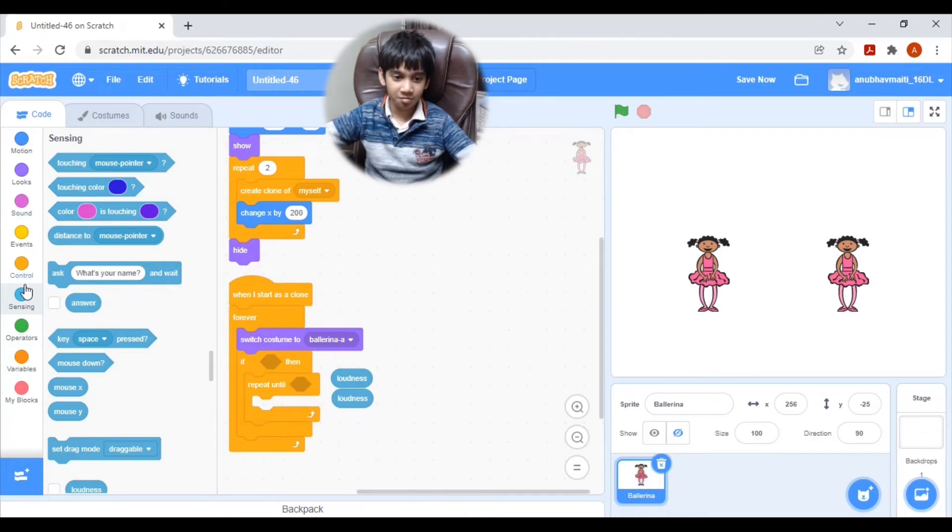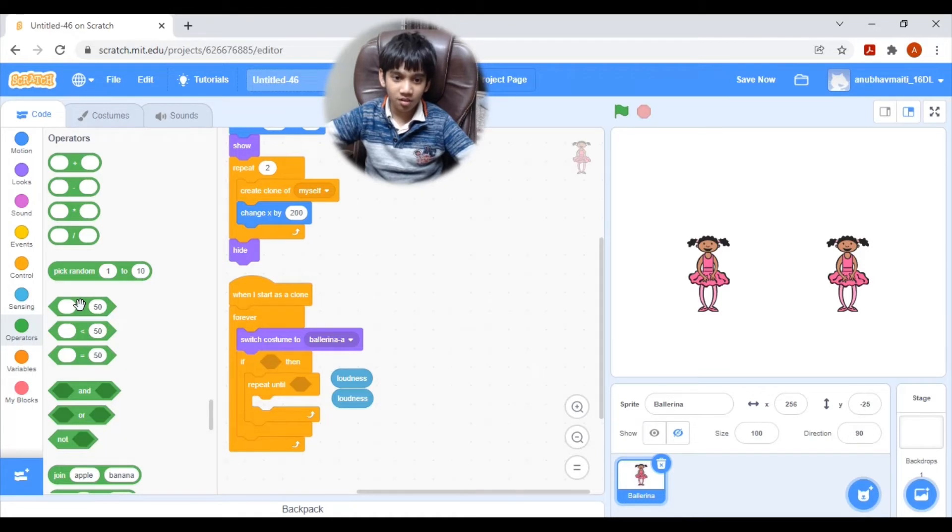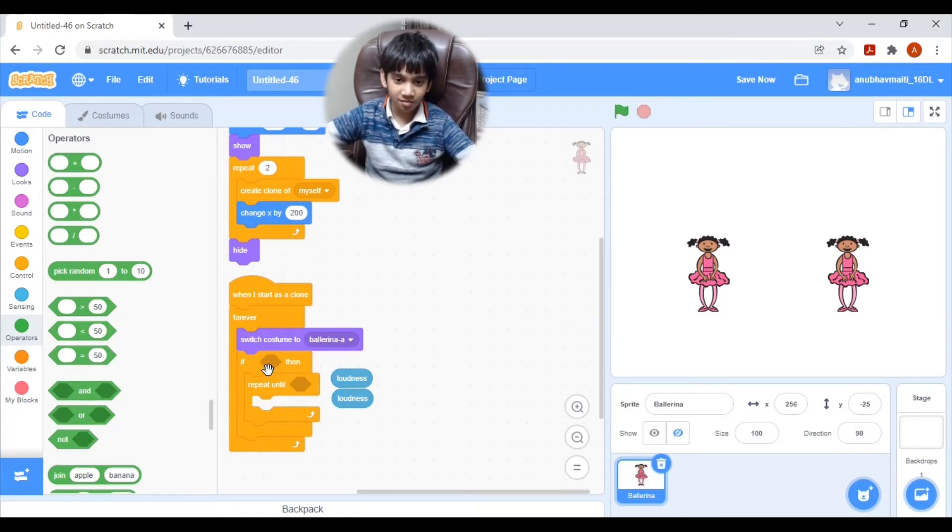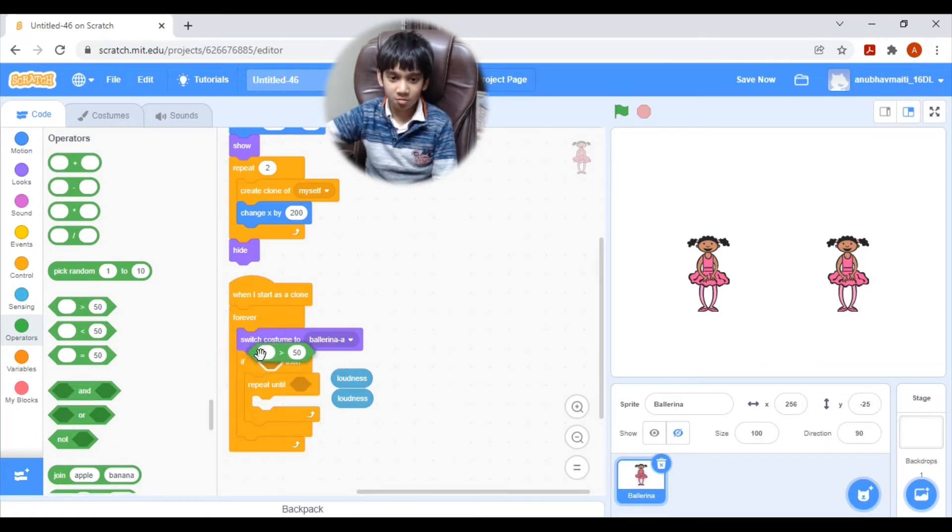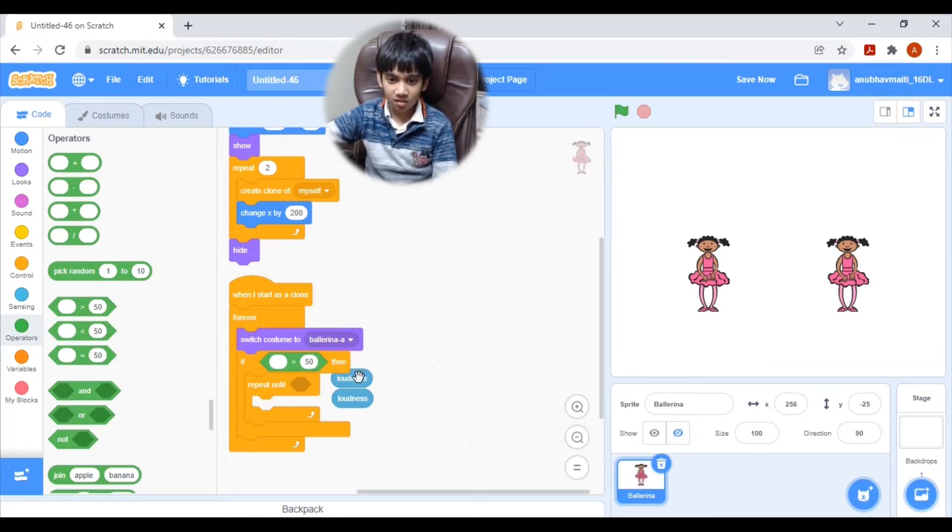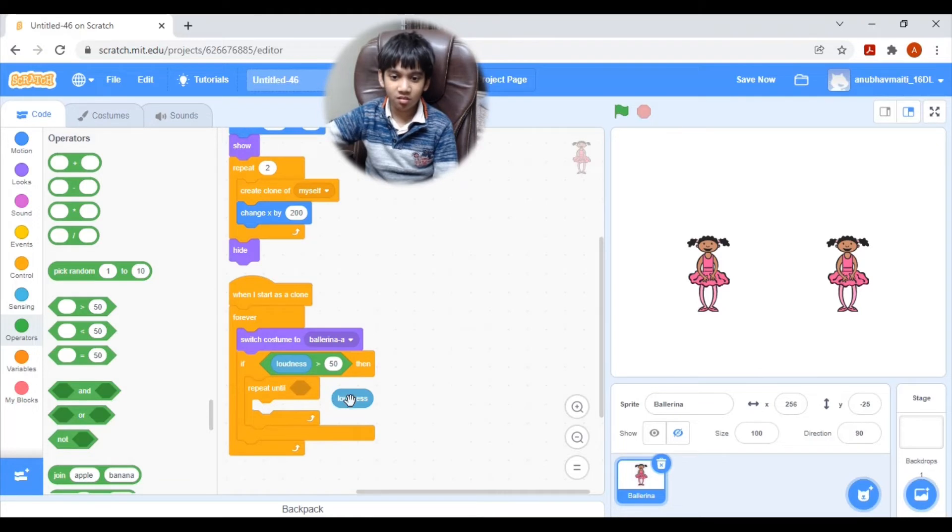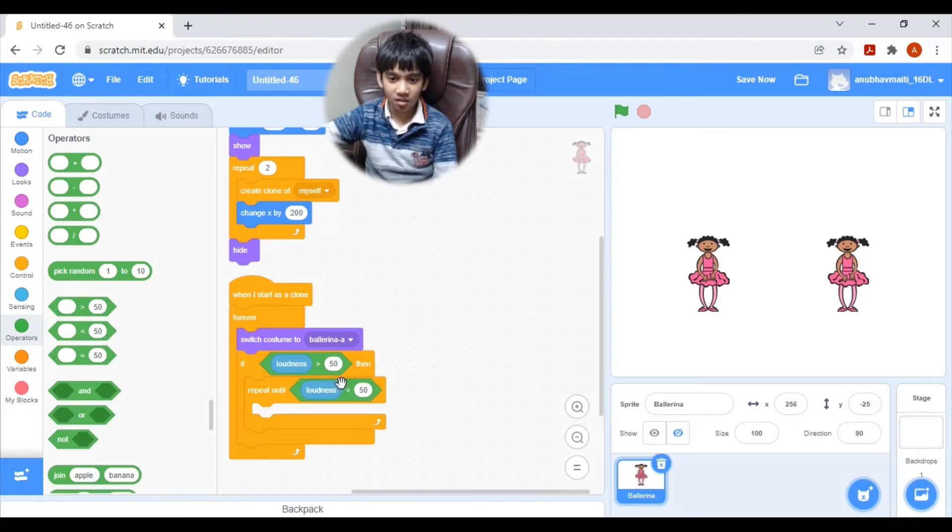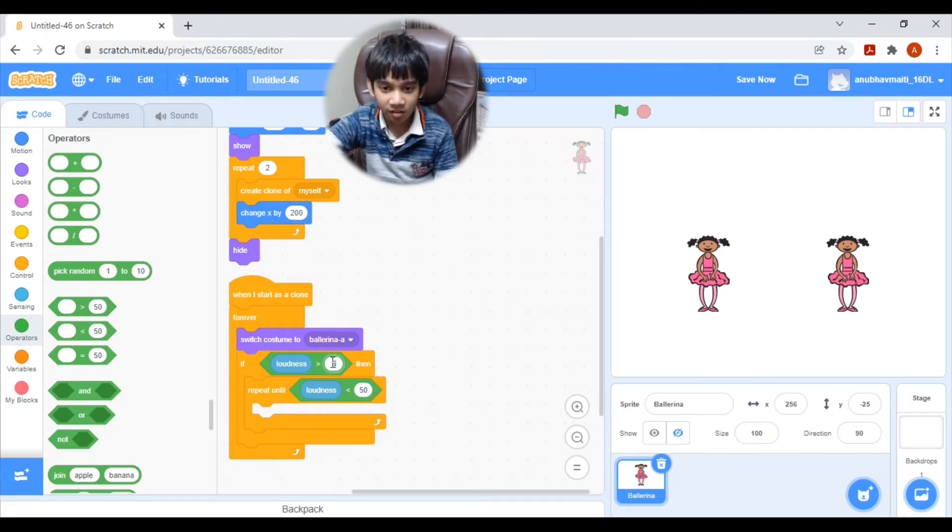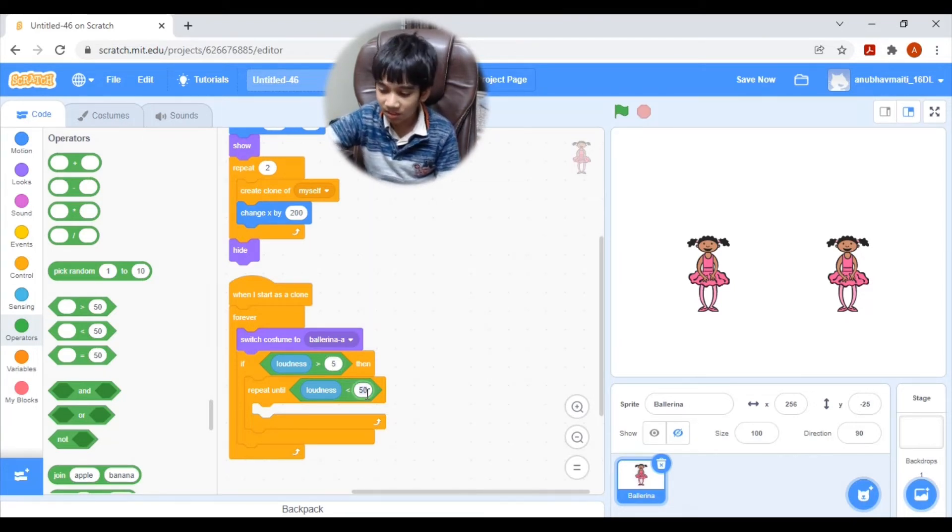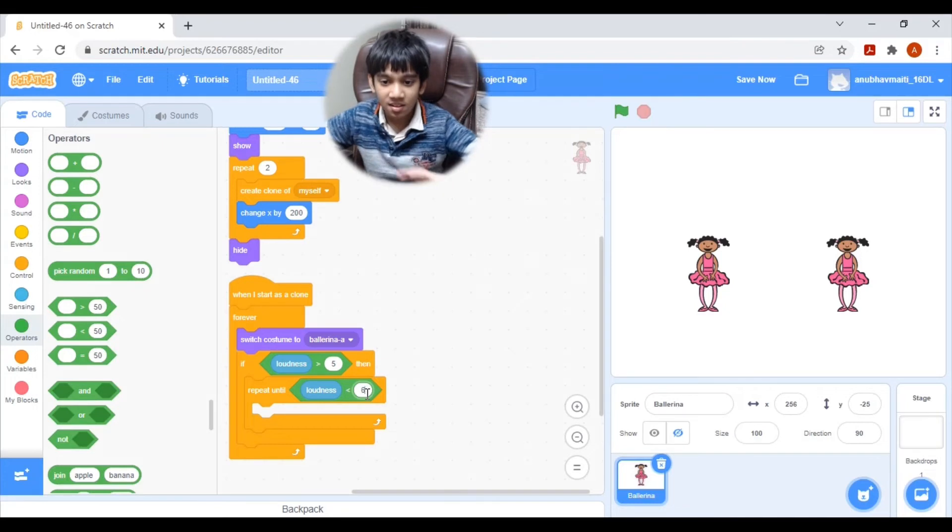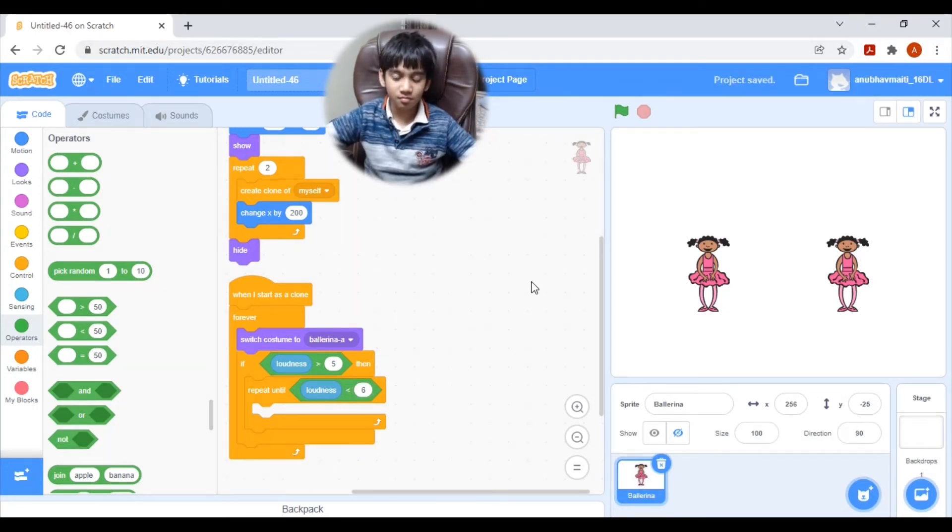Bring two of them. Then here in the if block, I will put, pull a greater than block inside the if block. And one loudness here. There repeat until loudness. But I need if loudness is greater than 5. And repeat until loudness is lesser than. Perfect.